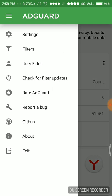We can rate AdGuard here. We can report a bug about this app. We have the GitHub support also.